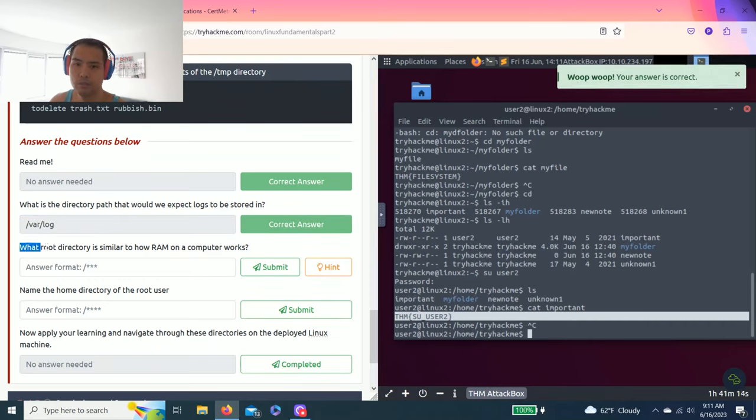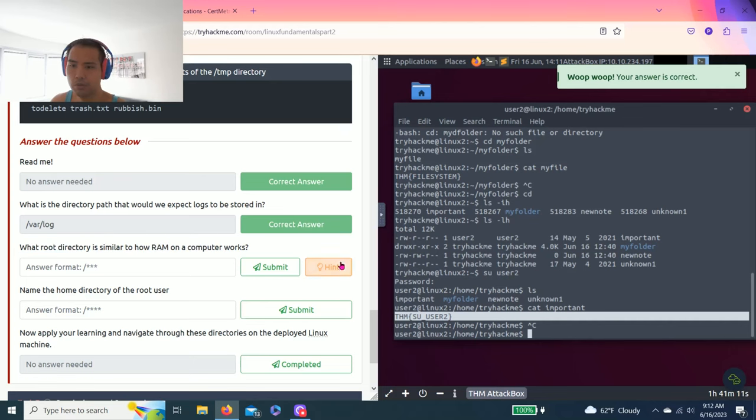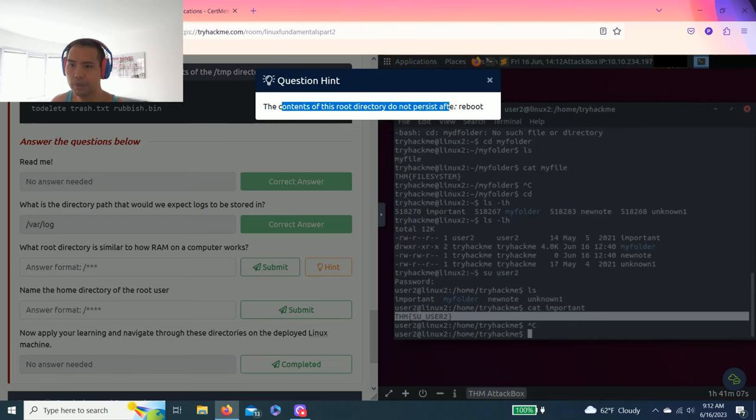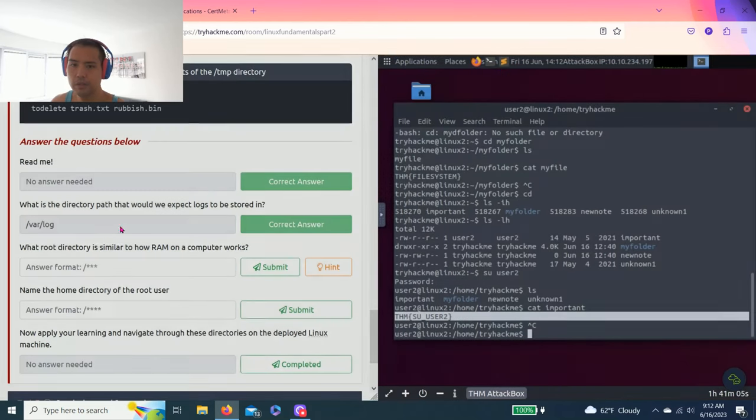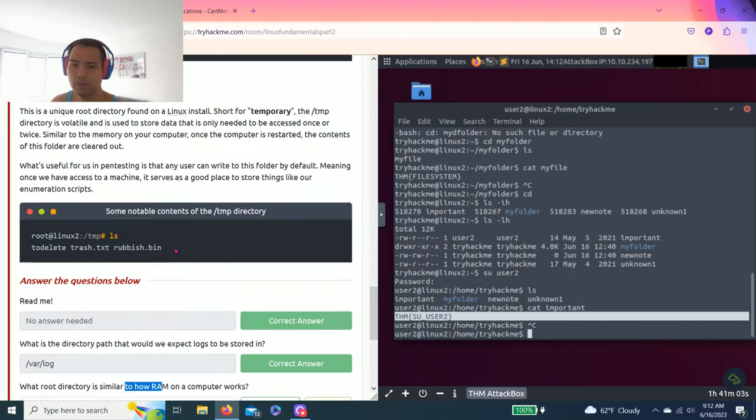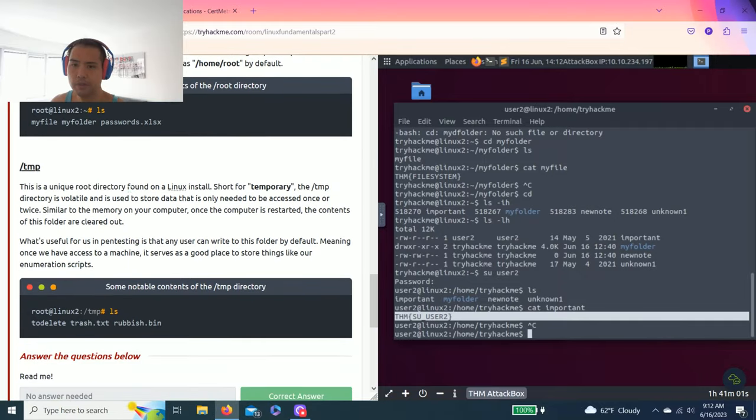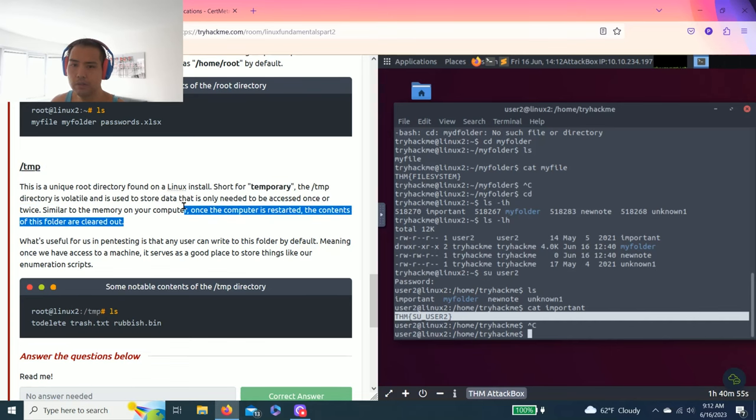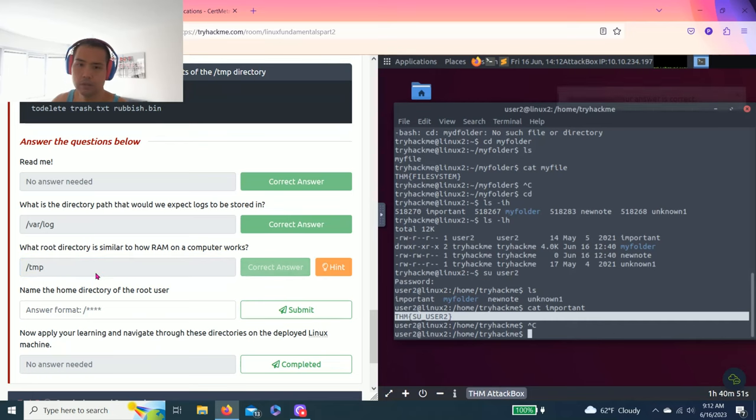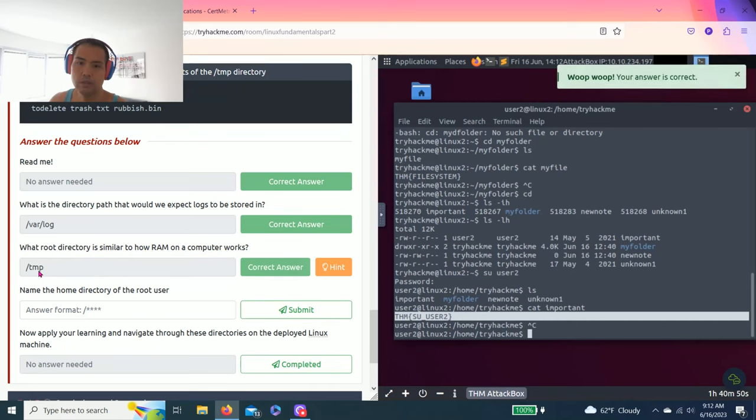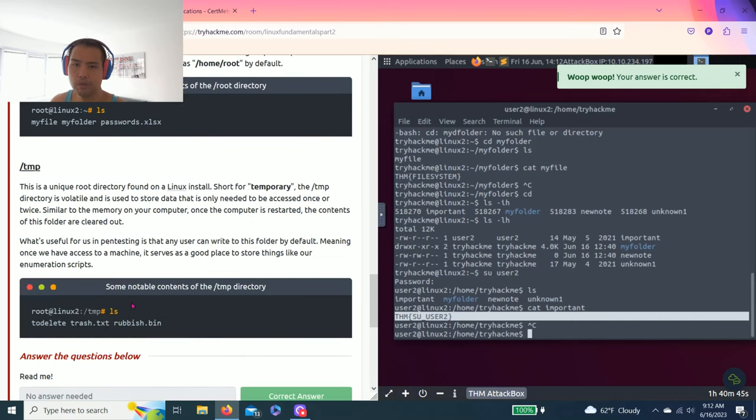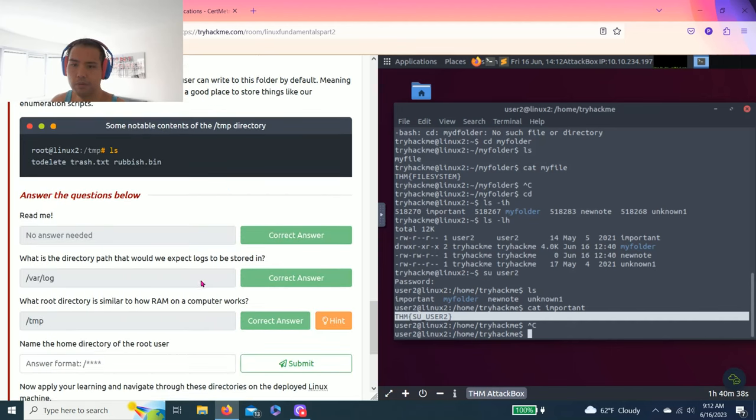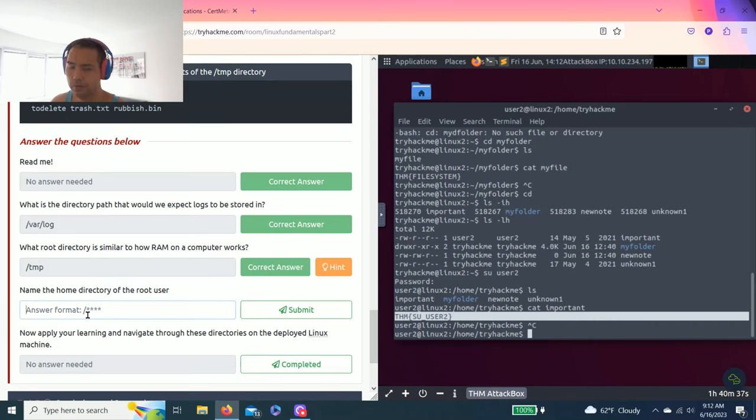What is the root directory similar to how RAM on the computer works? The contents of this root directory do not persist after rebooting. So it's talking about how RAM works, that's temporary data. As you read through the last one, tmp temporary data. And name the home directory of the root user? This one's fairly simple, root. Root means the home directory basically by default, so root.